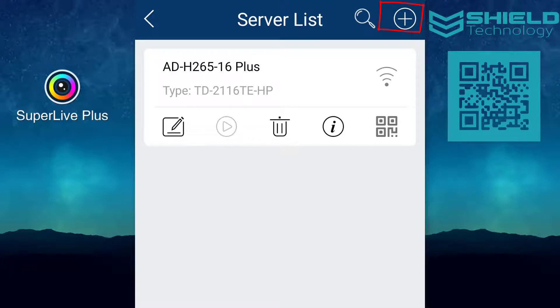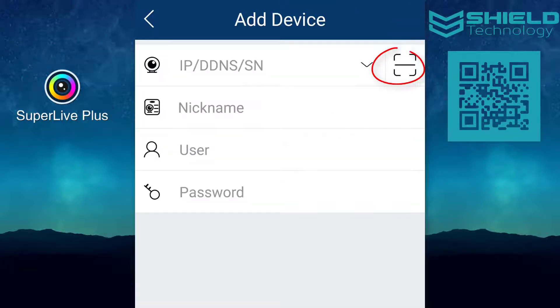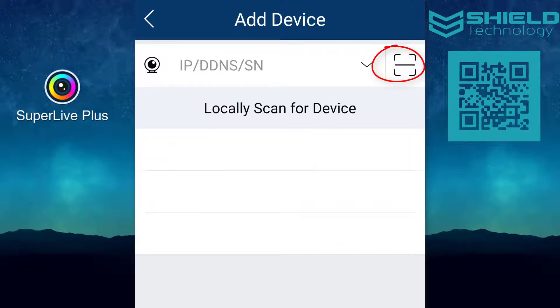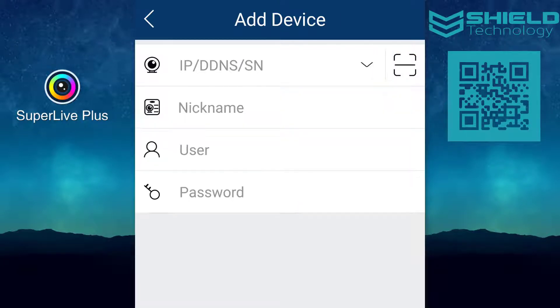Next, press the QR code scanning button on the right of the first line, and scan the QR code displayed under System Information on your DVR.